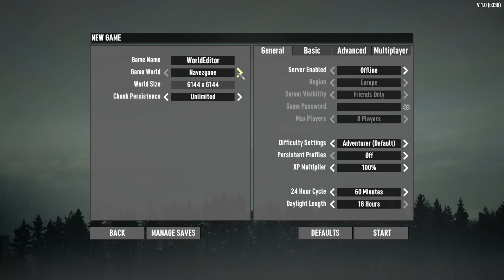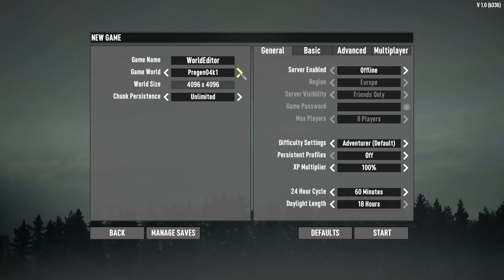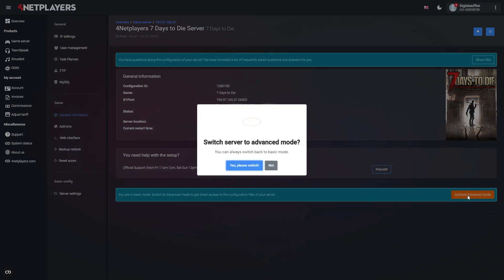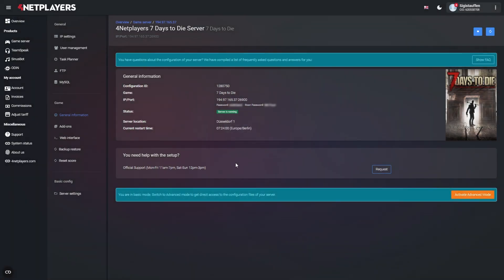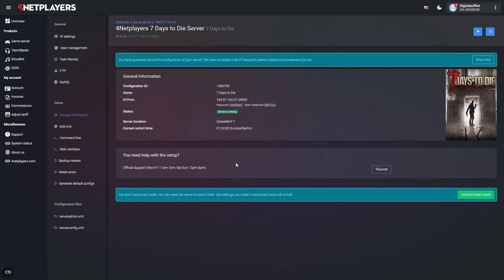Choosing a different map. By default, your server starts with the Navezgane map. However, you can also start the server with one of the other available maps. First, you need to switch your server to advanced mode. Only then can you enter the name of the desired map in the serverconfig.xml.